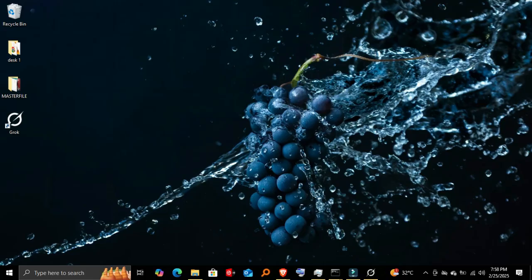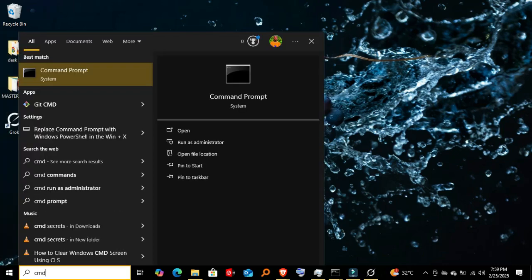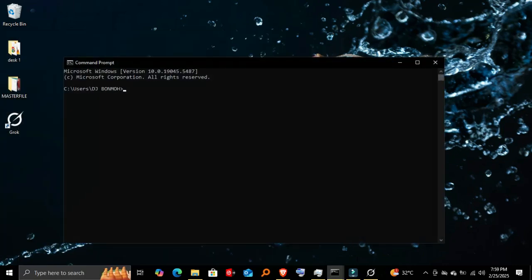Step one: opening Command Prompt. First, we need to open Command Prompt. You can do this by pressing Win+R, typing 'cmd', and hitting Enter. Alternatively, you can search for Command Prompt in the Start menu.